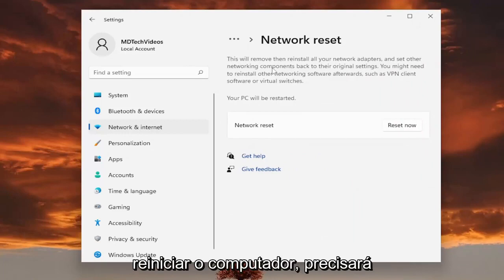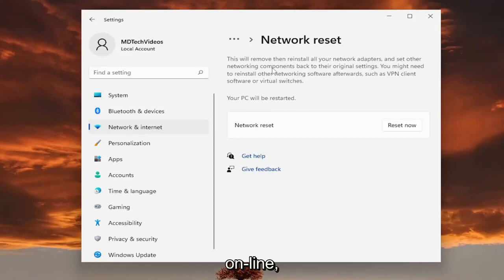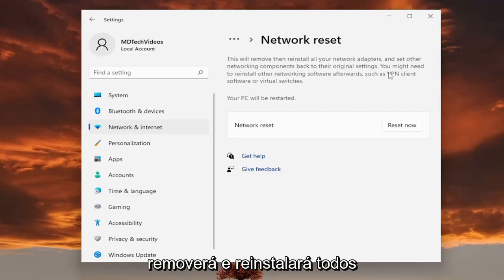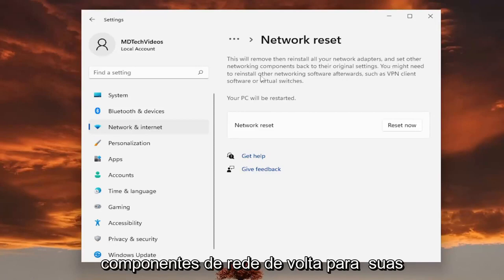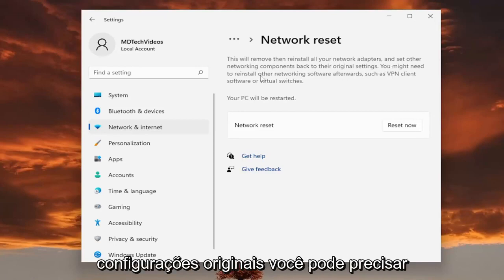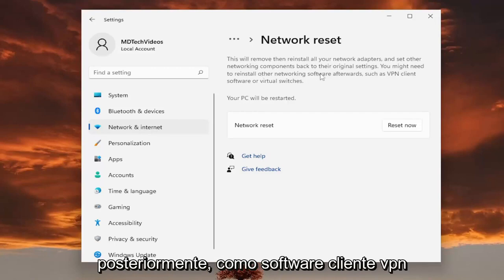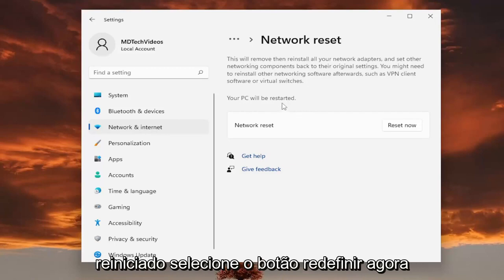So this basically reads that this will remove and reinstall all of your network adapters and set other networking components back to their original settings. You might need to reinstall other networking software afterwards, such as VPN client software or virtual switches. Your PC will be restarted.